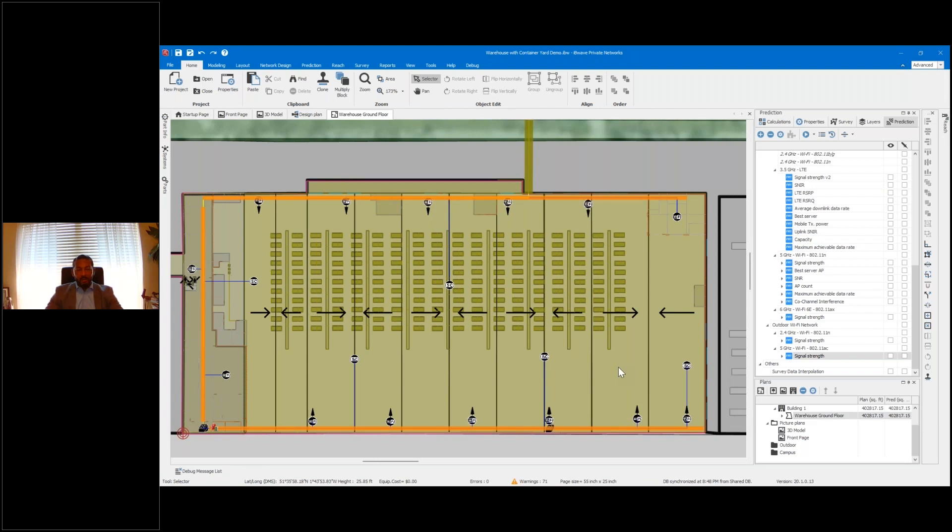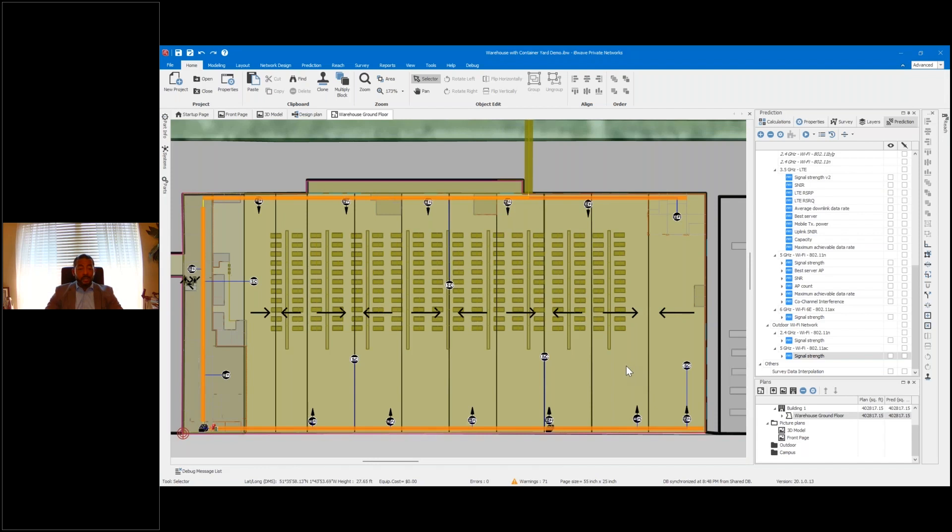One of the things that I would like to mention here before we go any further is our propagation model used for this is fast ray tracing. It takes into account not only line of sight, but non-line of sight...